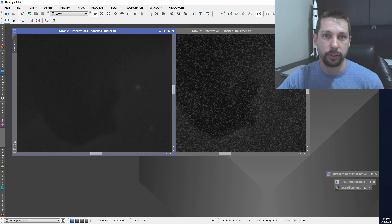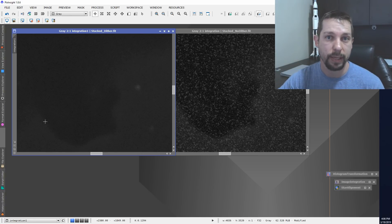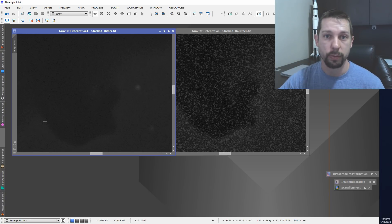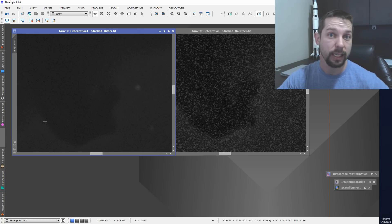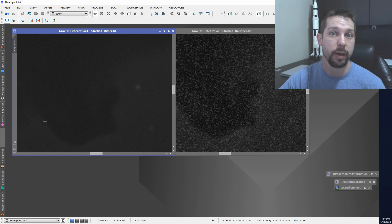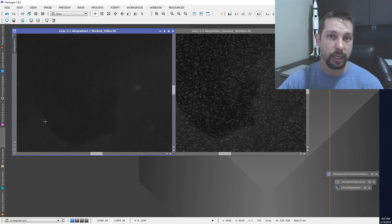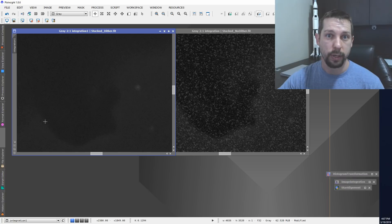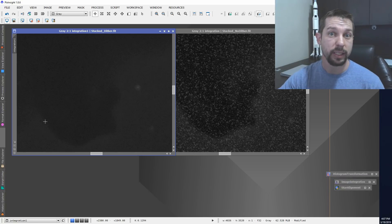I hope this quick exercise shows the benefits of dithering and why you should definitely be adding this to your toolkit. If you've got an auto-guider, by far the best thing you can do beyond guiding is to start dithering your images. The guiding is going to keep your stars circular and the dithering is going to get the noise down. I hope this was a quick and very informative tutorial for you, and I hope to see you in the next one.